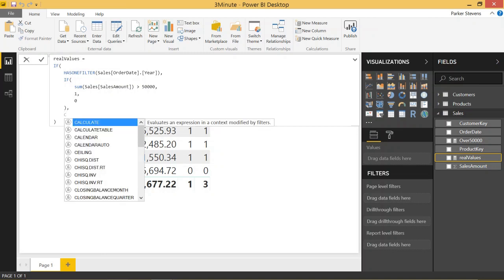So I haven't covered the CALCULATE function on my channel yet, but I will be doing that soon. Right now, let me give you a little explanation of how CALCULATE works. It's basically a wrapper function that allows you to perform an aggregation while specifying the filters that you want to apply to that calculation. It takes the current filter context into perspective and you can then add or remove filters as you want very easily. So that's what we're going to use today.